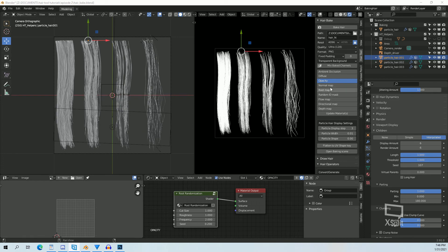That is the end of this episode. The next episode will be on making a simple hairstyle using Blender hair tools. See you then!